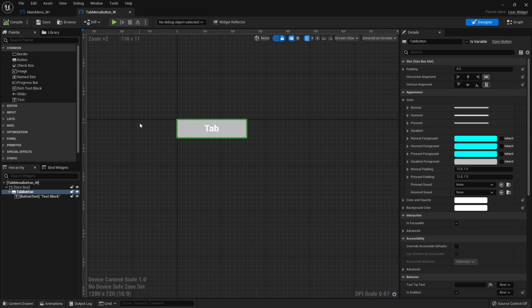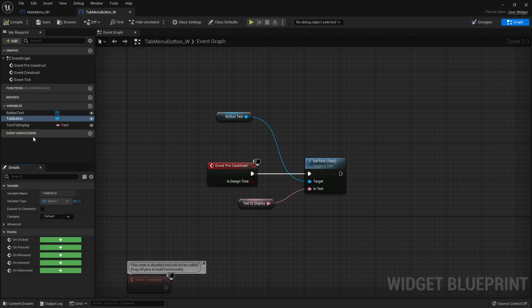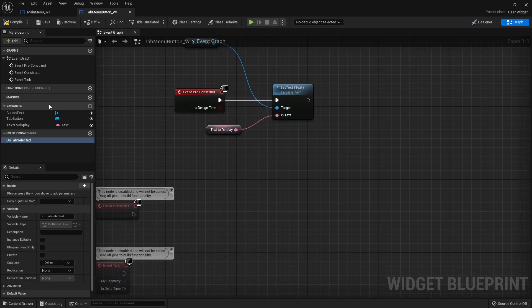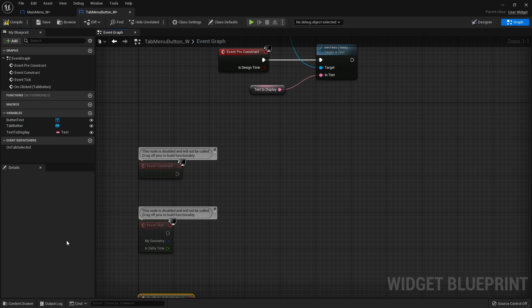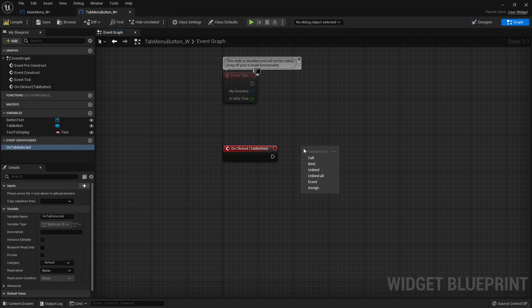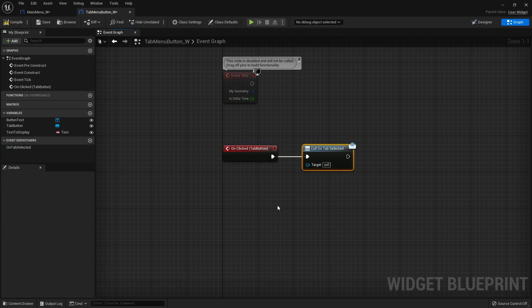This widget has a button in it, but there's no direct way to access it from outside the widget. What we can do is go to the graph, go to Event Dispatchers, click the plus icon, and create one called On Tab Selected. Then on the Tab Button, hook up On Clicked to call that event dispatcher — so when the tab is clicked it shouts out to anything listening that it has been selected. Compile that.